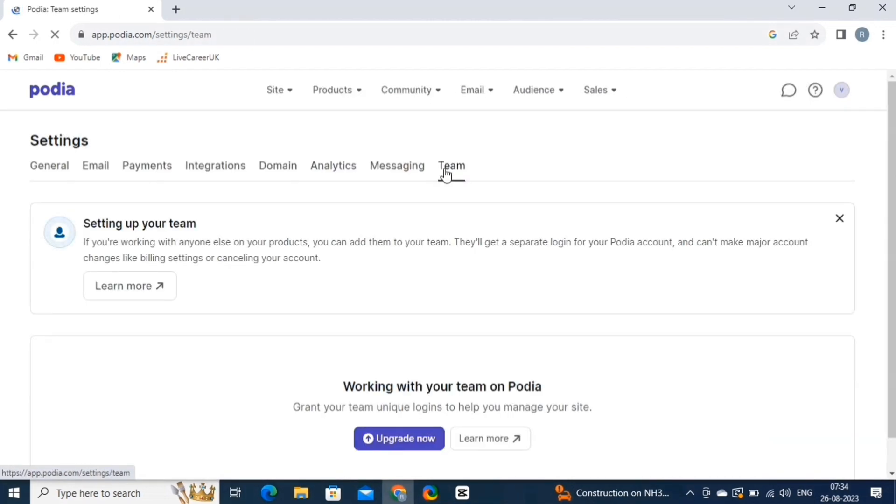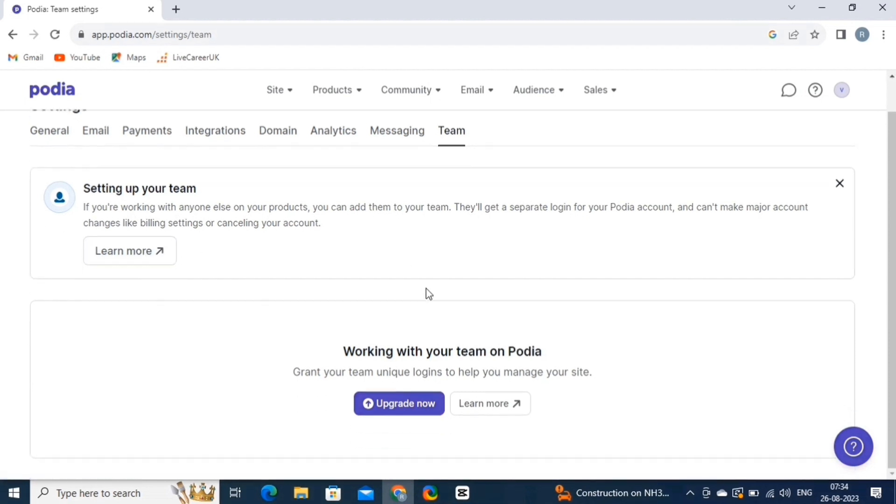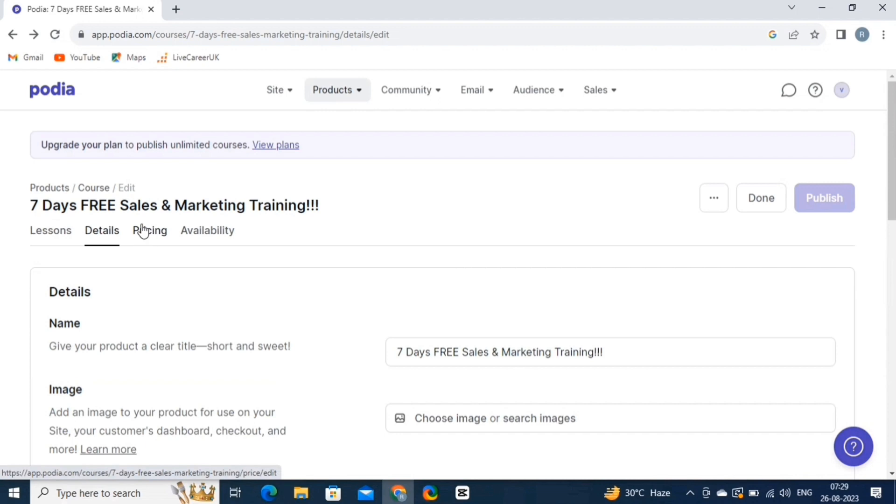The Team feature allows you to collaborate with others on your Podia account. If you're working with partners, co-creators, or team members, you can grant them access to specific areas of your account based on their roles. To use these features you need to upgrade your free plan to a paid one. Now, let's come back to our main screen.